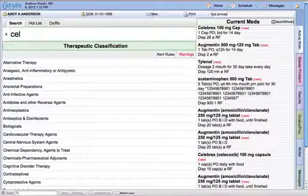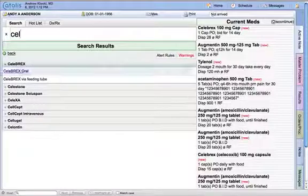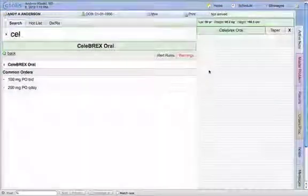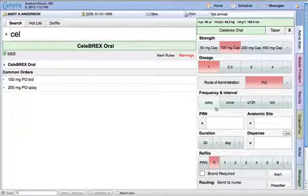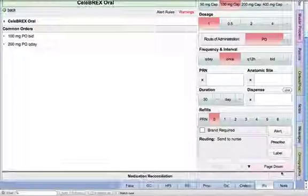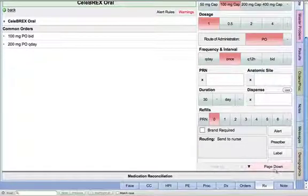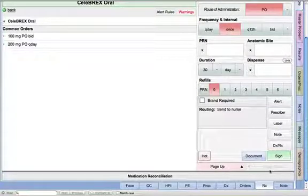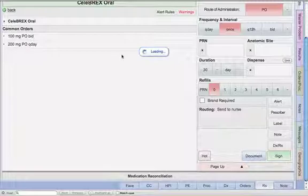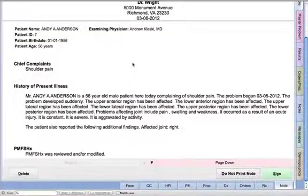I'm then going to move to my prescriptions. If I want to give this patient Celebrex, I can easily come over to my search block and type CEL for Celebrex. I'm going to give them oral, 100 milligrams, once a day for 30 days. I'm going to come down to the screen, hit sign, and that's going to go to our pharmacy.